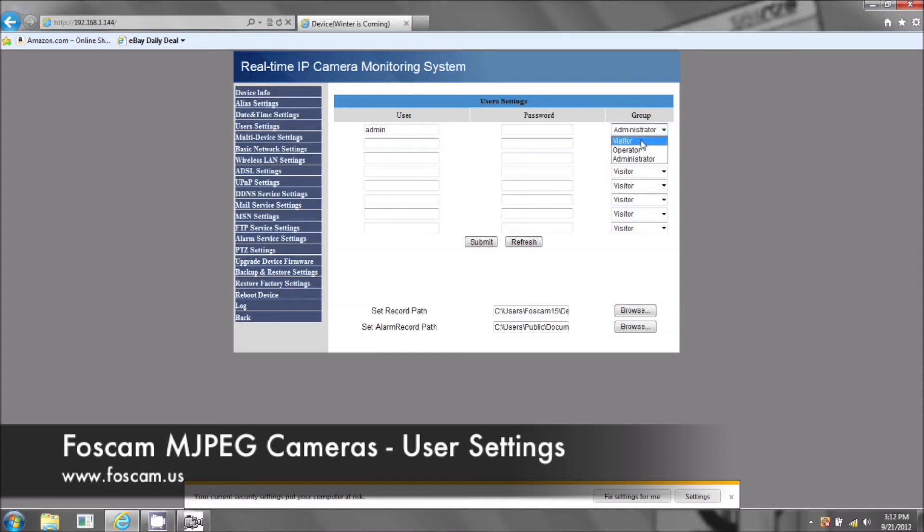Now you can have a visitor user, operator user or an administrative user. So let's see what these three things can do.